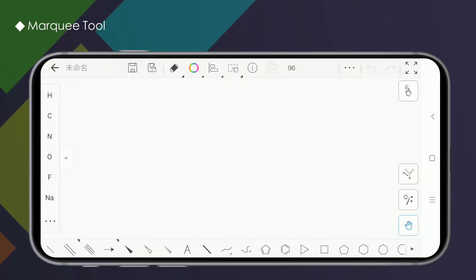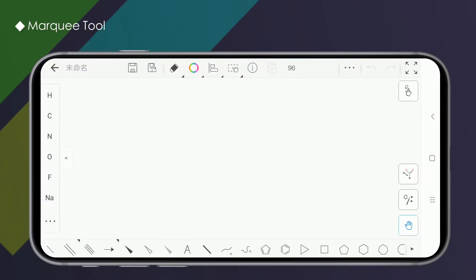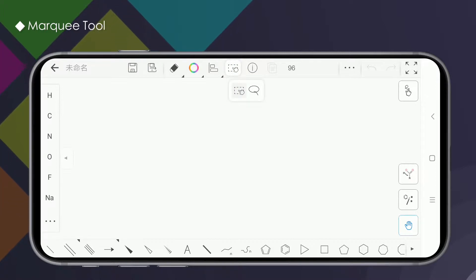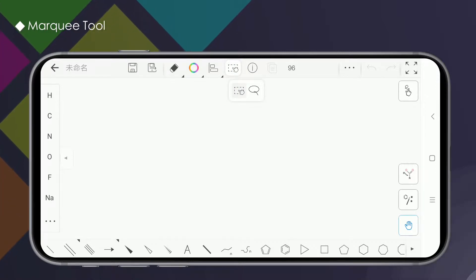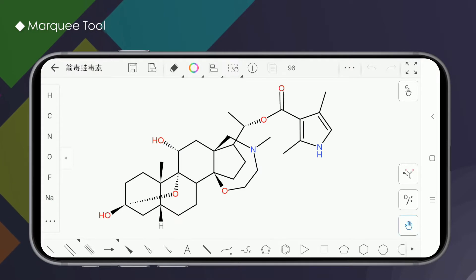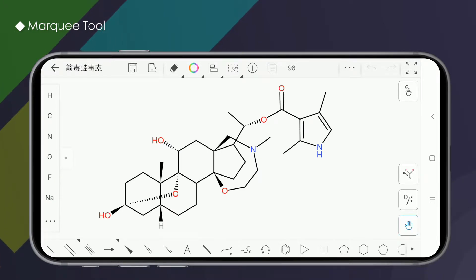The Marquee Tool can help us make specific adjustments to the structure, and is one of the most frequently used tools in Kindle. The Marquee Tool and Lasso Tool are in the upper function area of the drawing board and can be switched by long pressing. If you want to choose a single element or structure, just select the Marquee Tool and then click on the element or structure you want.